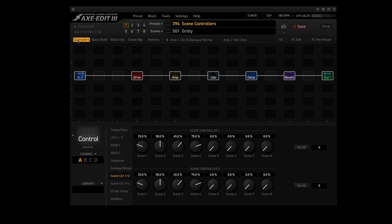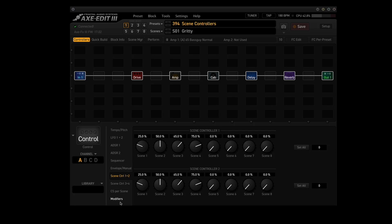Click on 'controllers,' which brings up the list of internal controllers, plus CS per scene and modifiers. Clicking on scene control 1 and 2 brings up a panel with the values for drive in the drive block — scene 1, 2, 3, and 4 — and drive in the amp block for scene control 2, scenes 1 through 4. I just duplicated them for simplicity's sake.